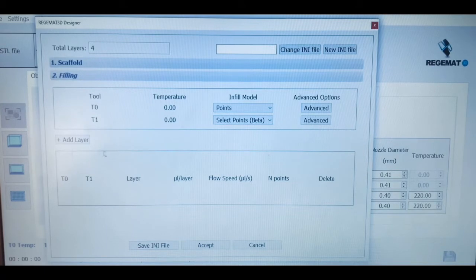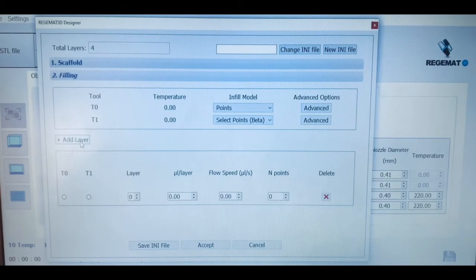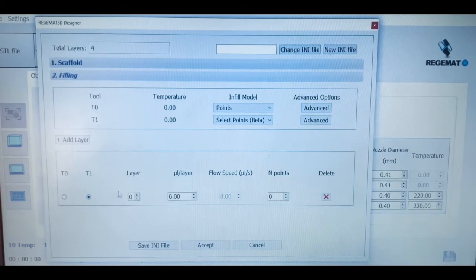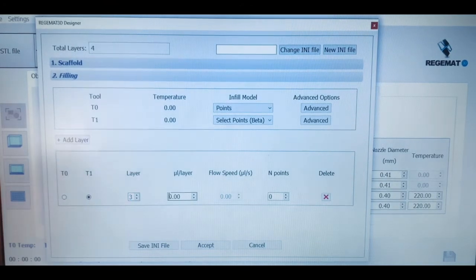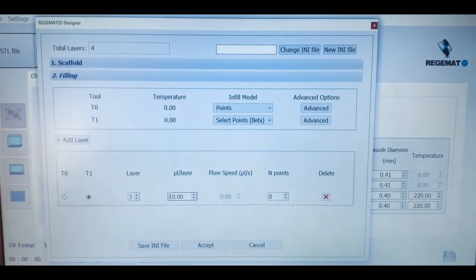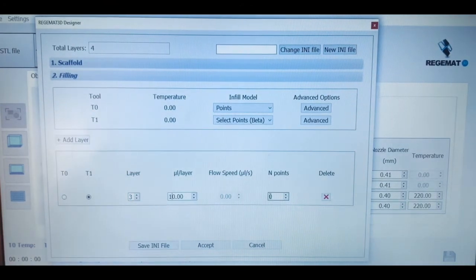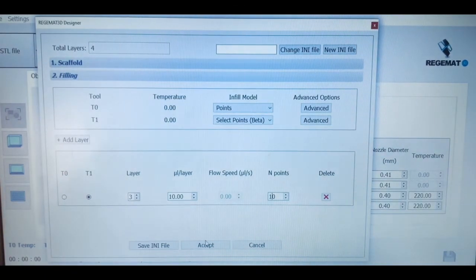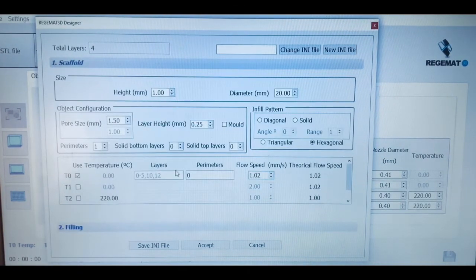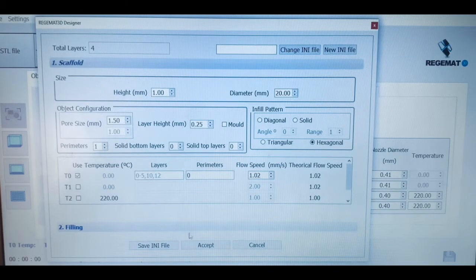In the case that we want to create more complex biological constructs of multiple cell types, or co-cultures with different biomaterials, we can fill the pores of our structures with different types of infill models, select the layers, volume, and the number of pores to be filled with that bioink.